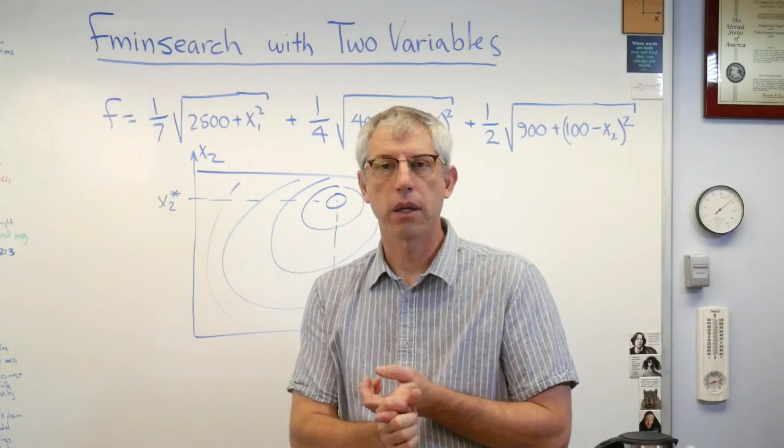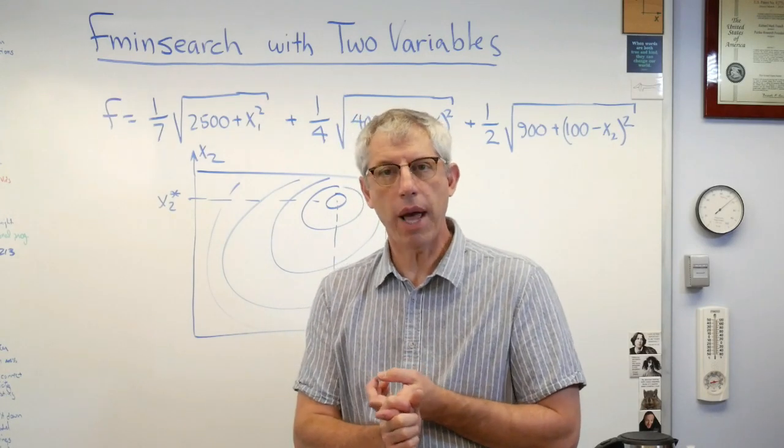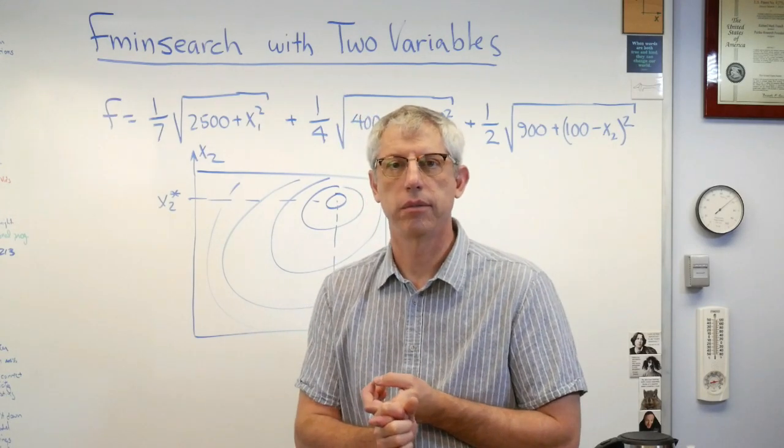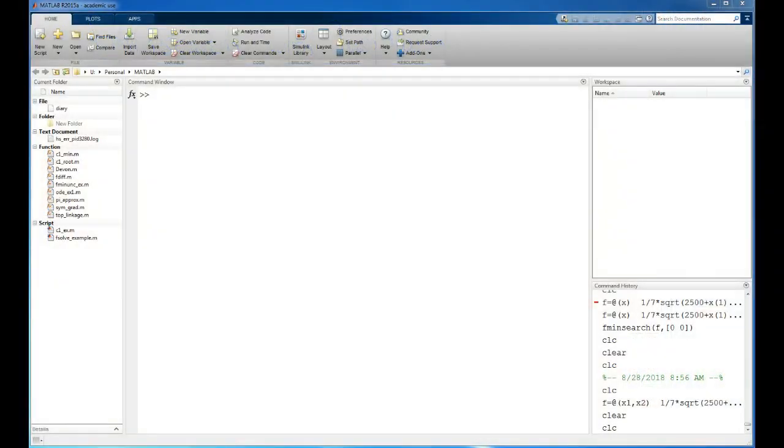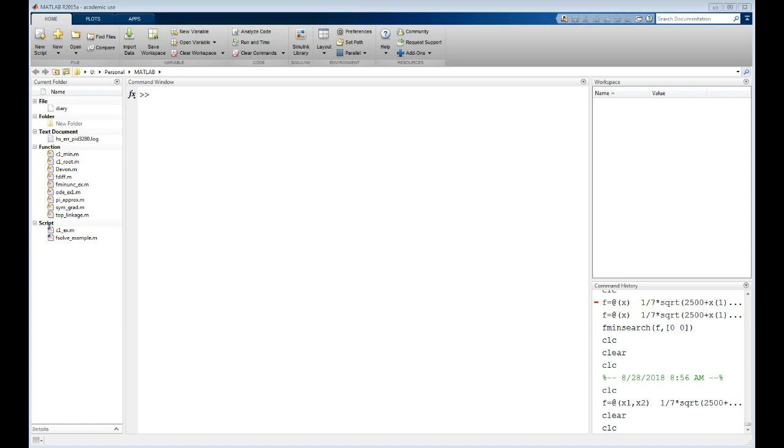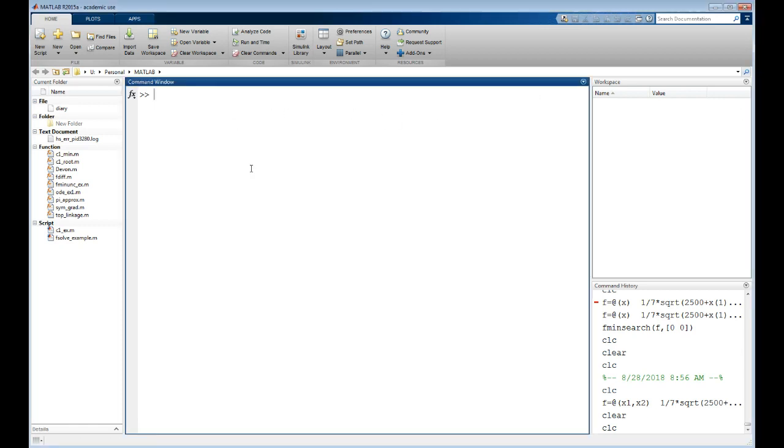Okay, so here we are in MATLAB and we're going to use fmin search to solve the two variable lifeguard problem. What I'm going to do first is call up the definition of the objective function that I typed in before while I was practicing for this screencast.